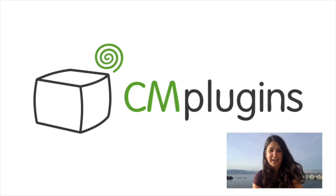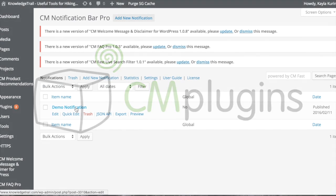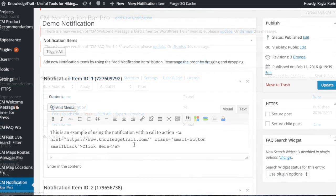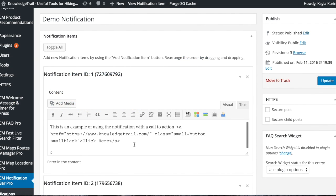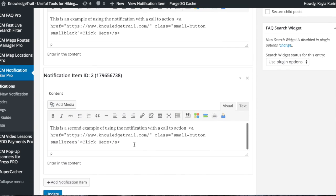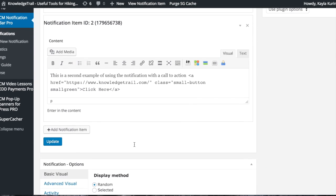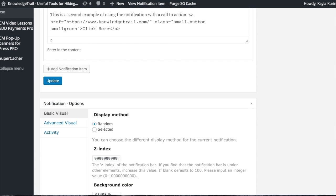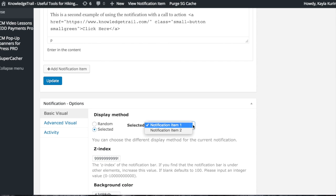Let's take a look at how the plugin works. To add or edit a notification bar, click on the plugin in the sidebar. You can add text, media, calls to action, and decide how you'd like the notification bar to be displayed.